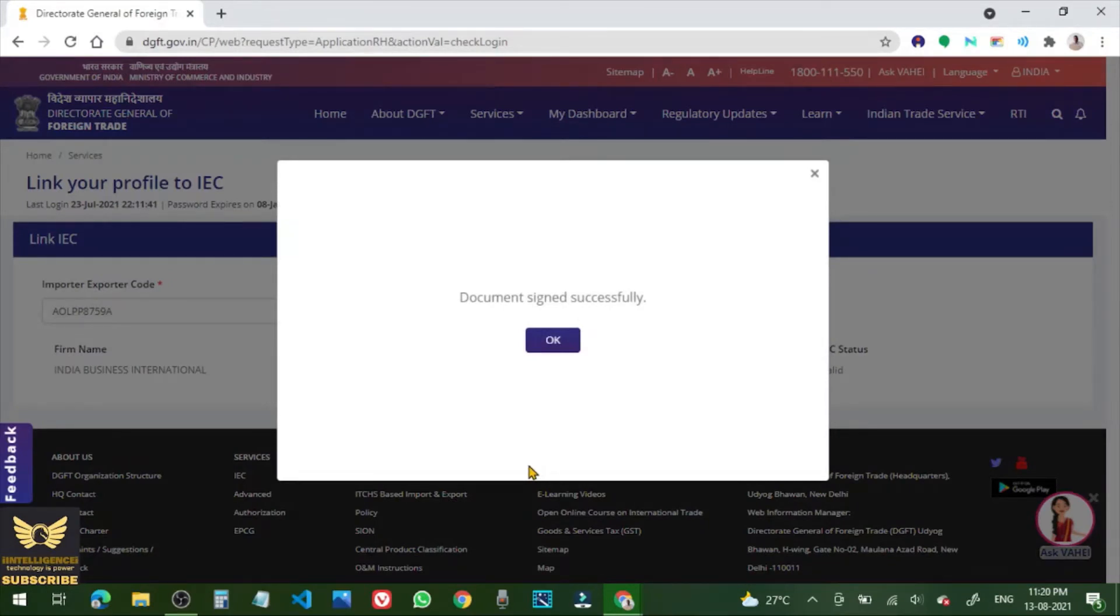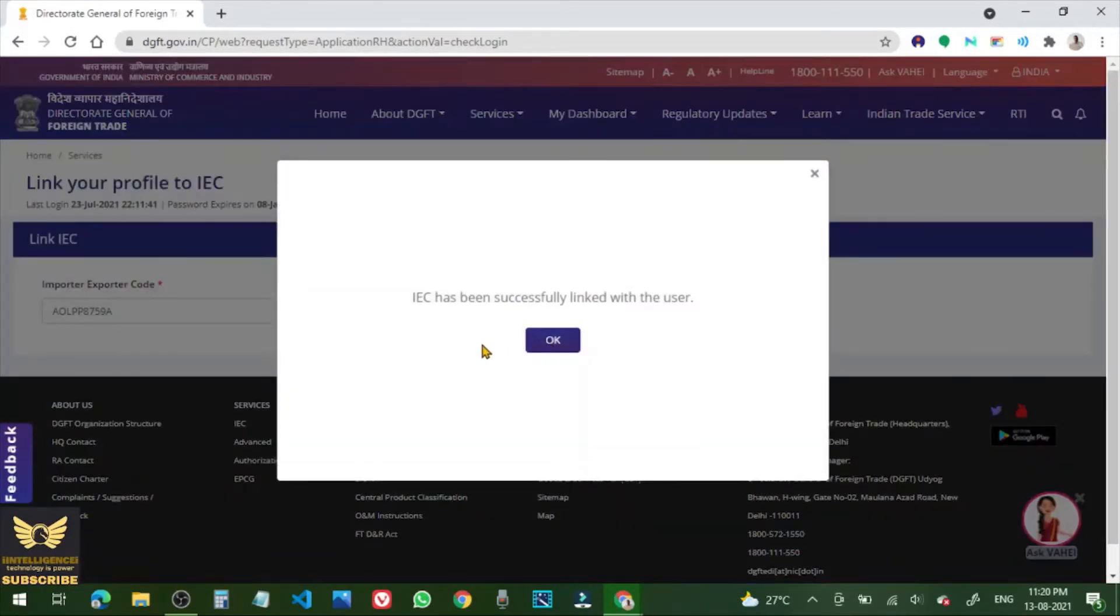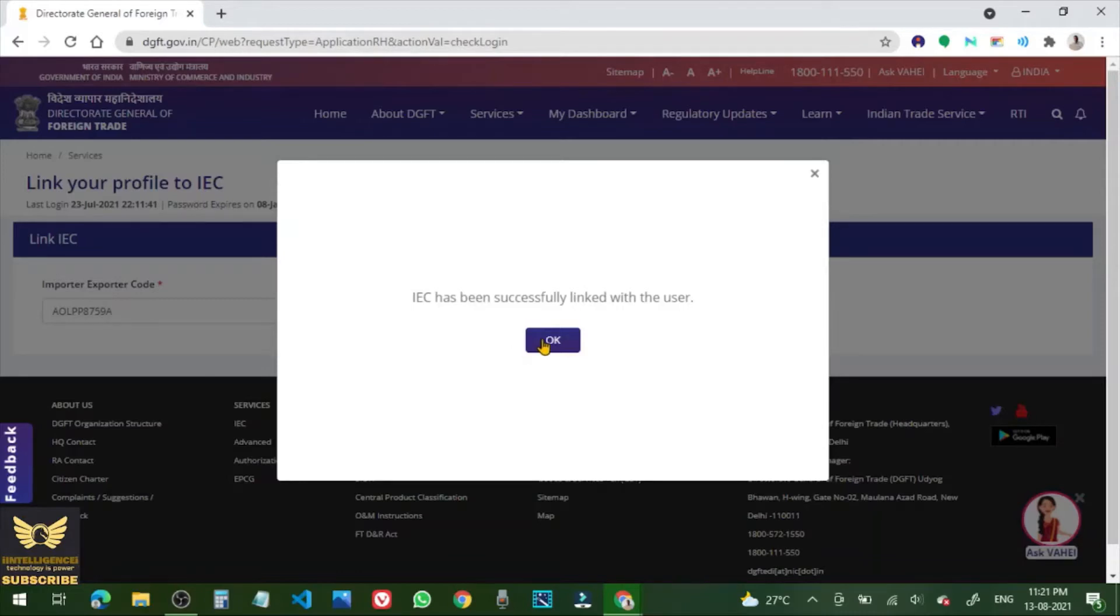Document signed successfully, click OK. Now IEC has been successfully linked with the user, click OK.